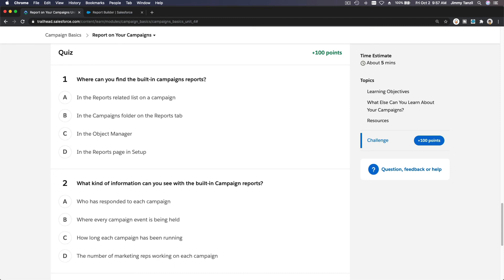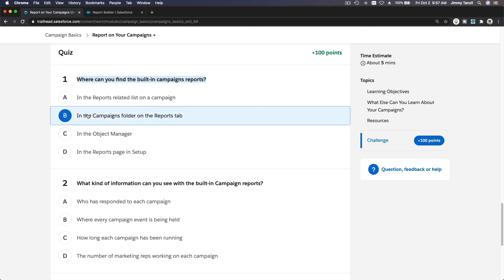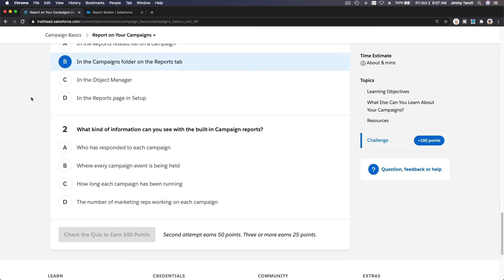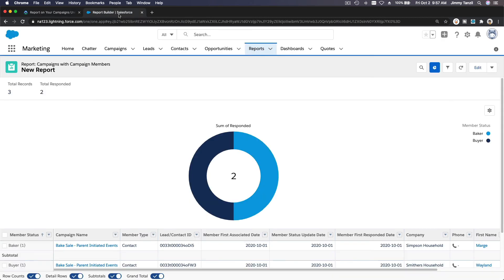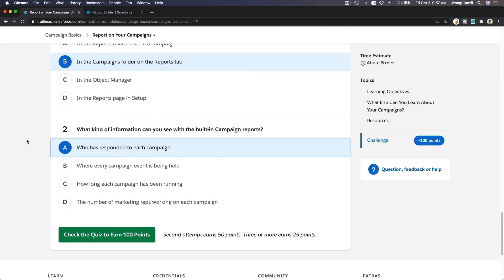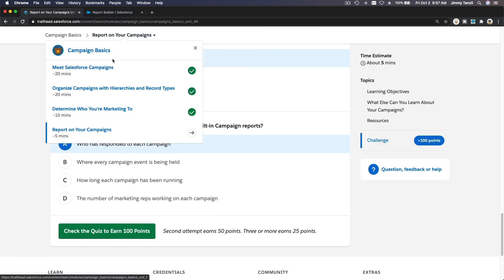Where can you find the built-in campaign reports? We cannot find them in our Trailhead playground, but they're supposed to be in the Campaign folder on the Reports tab. What kind of information can you see with the built-in campaign reports? Probably who has responded to each campaign — like we just did. With that, we have concluded our Campaign Basics. Remember, this is just the basics — you can go deeper and be creative with what you track in your marketing campaigns.